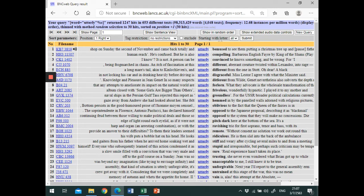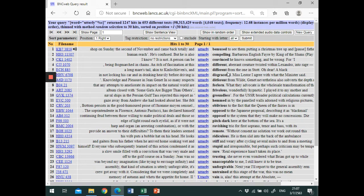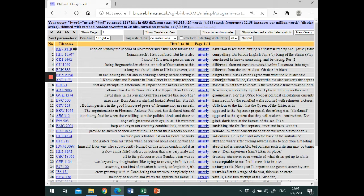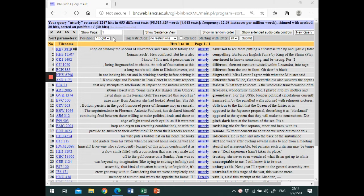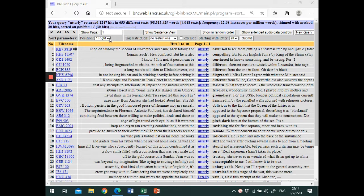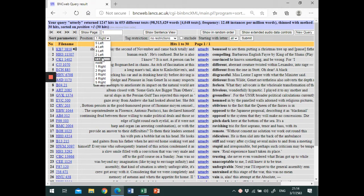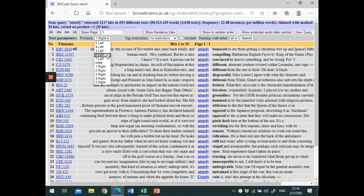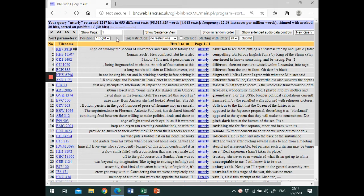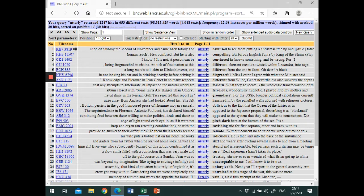Here the words on the right of the search term are sorted in alphabetical order. If you go to the position menu, you can adjust the setting to one word on the left, two words to the left of the search terms, and so on. You can also limit the part of speech of the co-occurring words by changing the setting in the tag restriction menu.